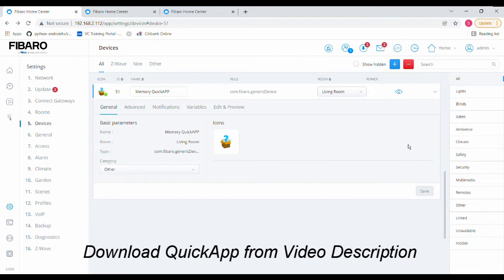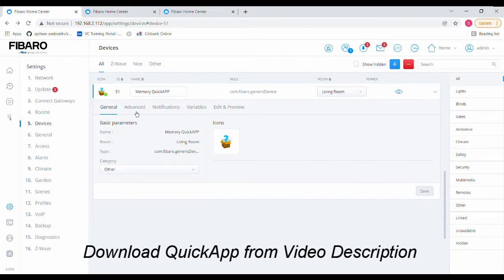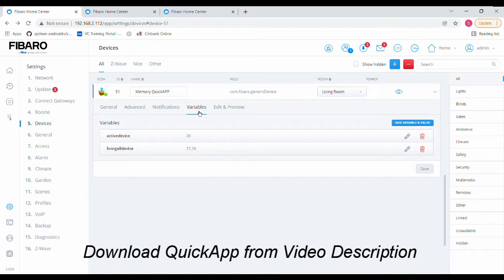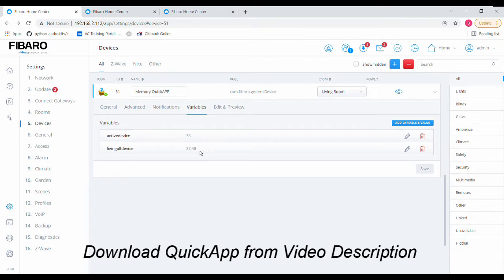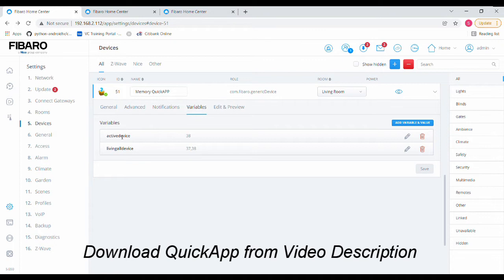So let's start. This is the Quick App I have created. I have created a generic device Quick App and I have created two variables over here. One variable name is 'living all device' where I have put all the devices in my living room, device IDs of them. For me here it is 37 and 38. And 'active device' - this variable is used when, for example, when the user switches off and goes out of the room, whatever was active in that room in that particular instant will be stored here.